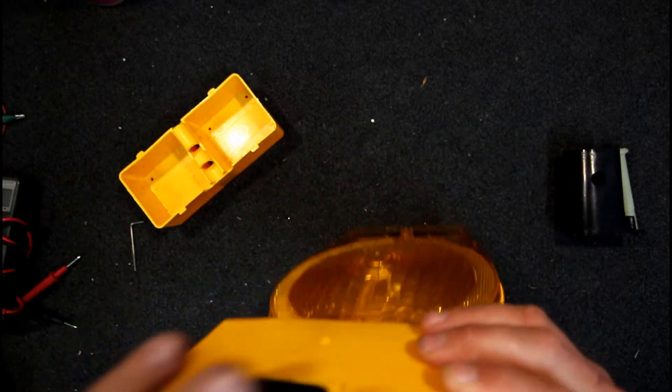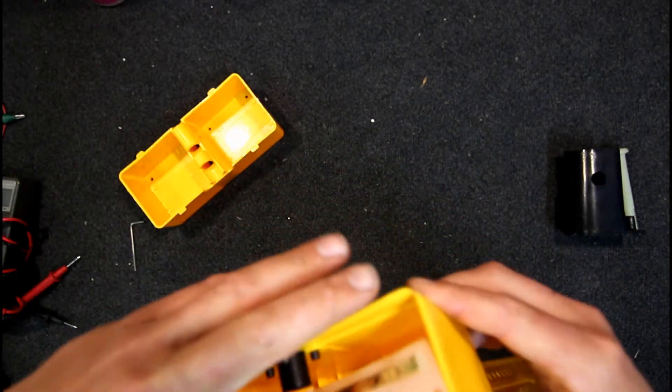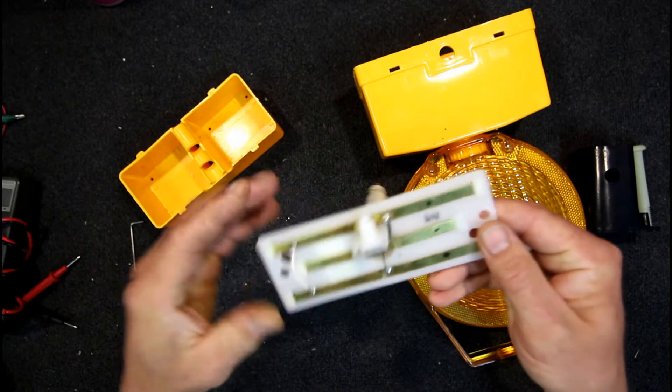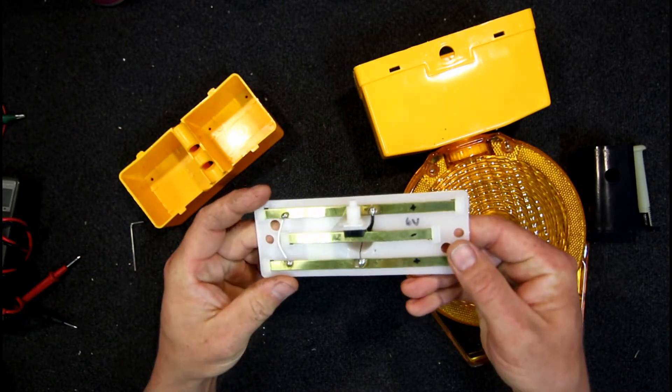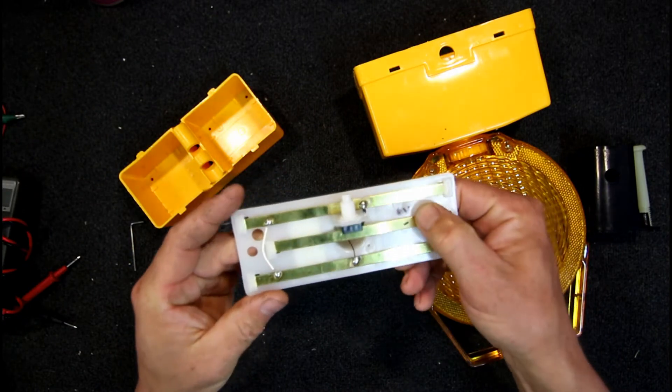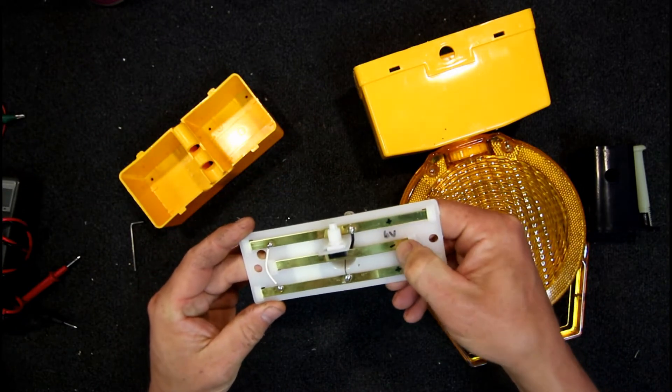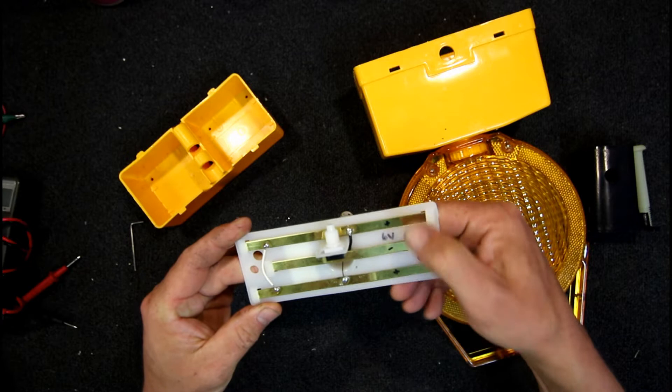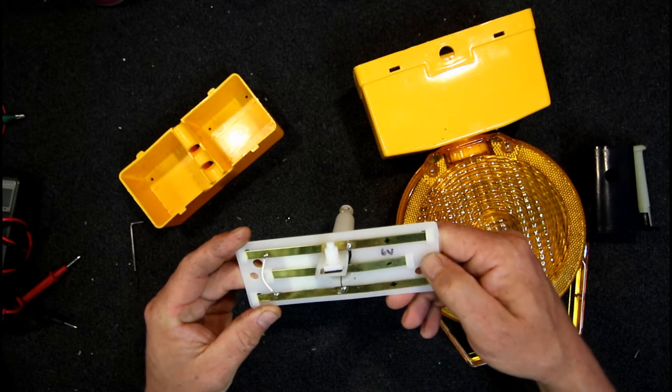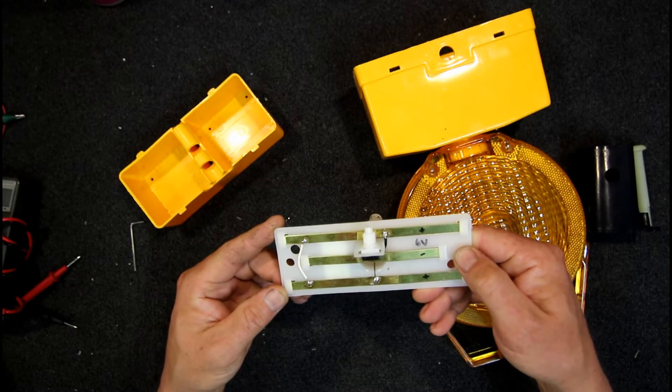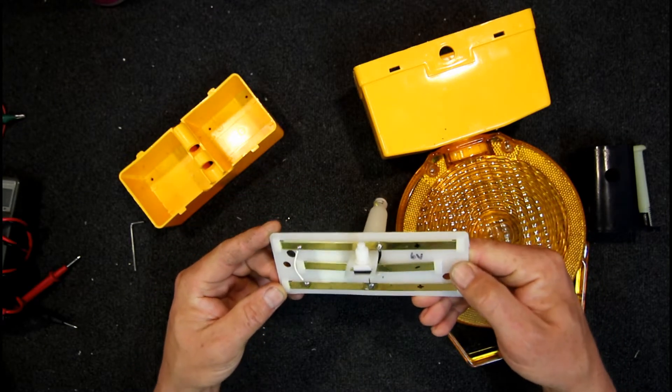I did actually make a note when I pulled it apart earlier that it runs on 6 volts. Negative, positive, positive there. The two positive strips just join together with a jumper wire of course.